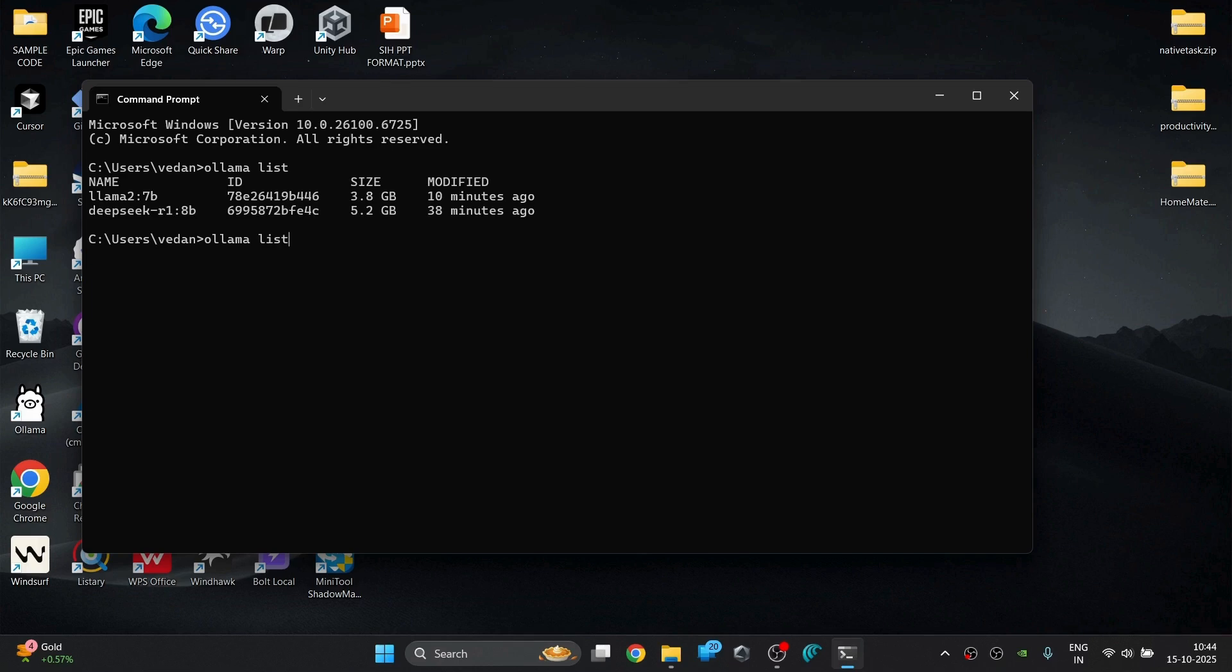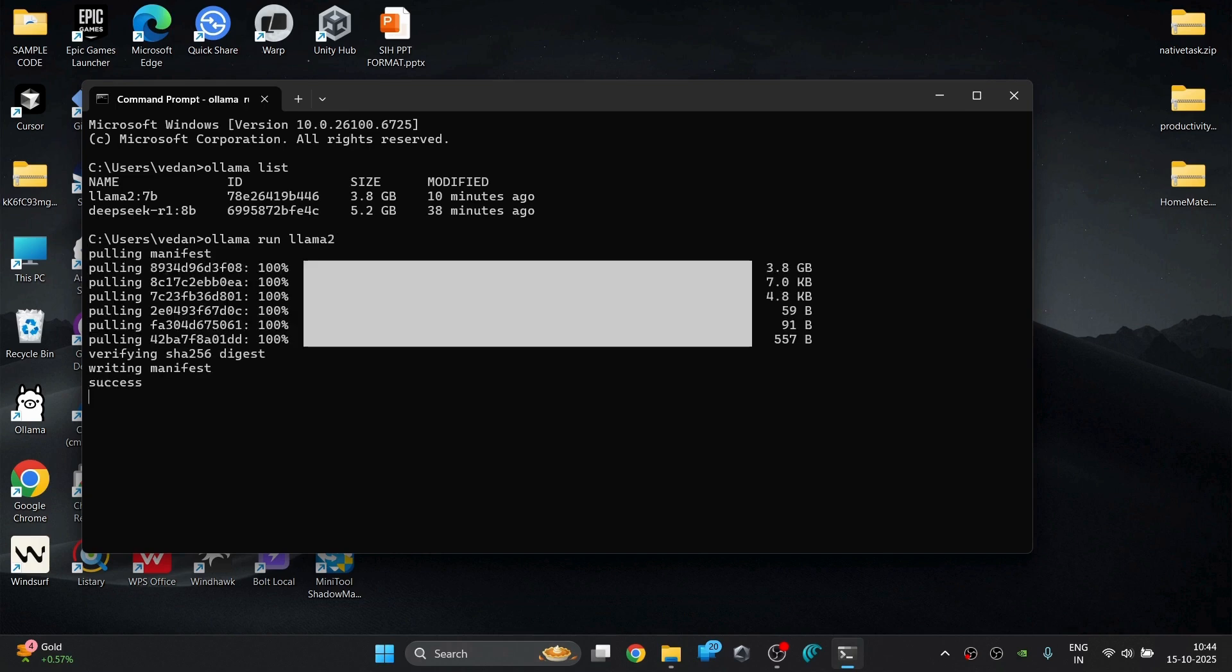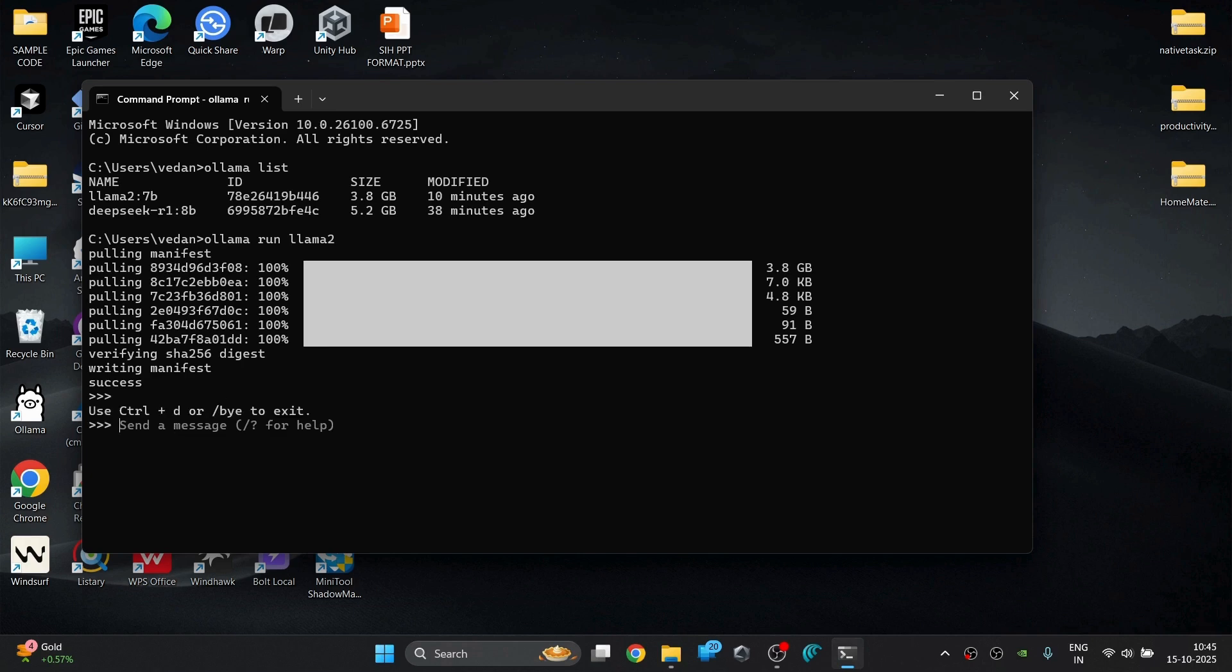Also, if you want to run the models again, just type the command Ollama run and the model's name onwards as shown in the video. You can simply close the chat or the model by just clicking CTRL plus D on your keyboard, or you can also simply type slash by which closes the chat.